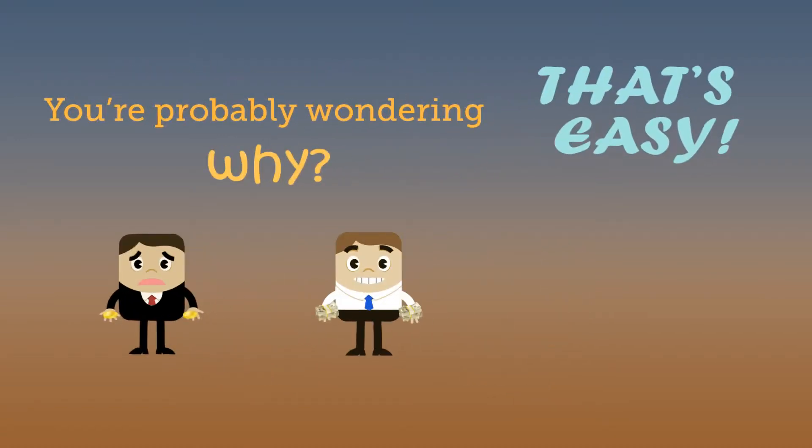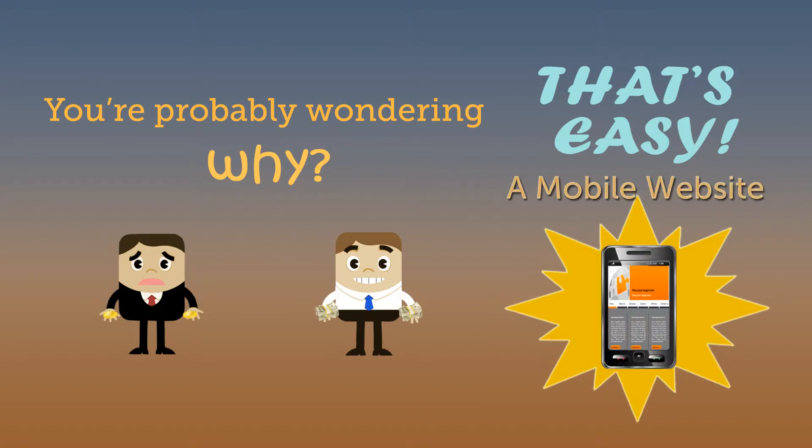Well, that's easy. Henry has a mobile website and Mark doesn't.